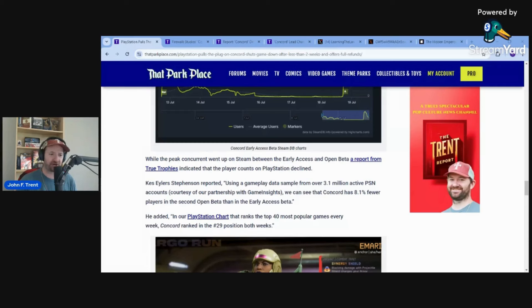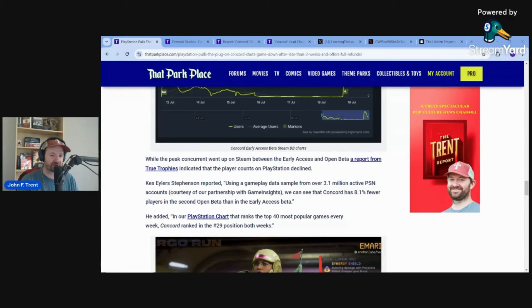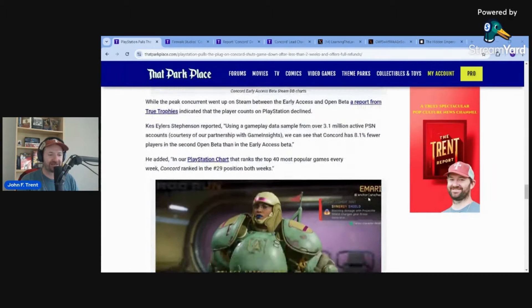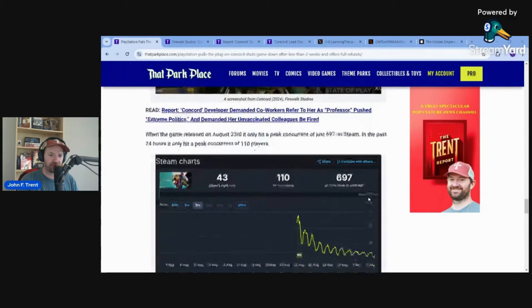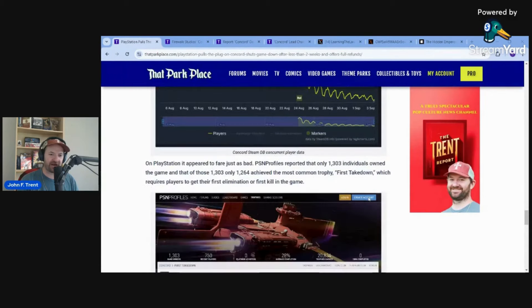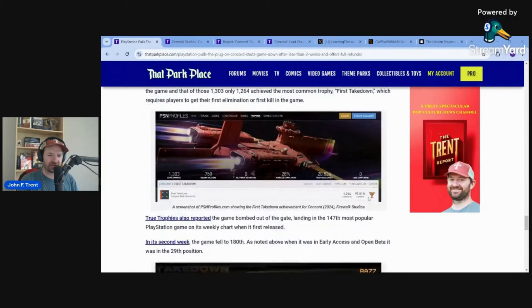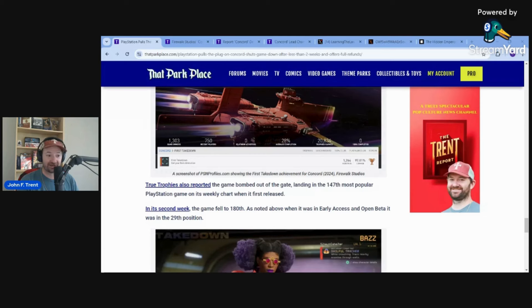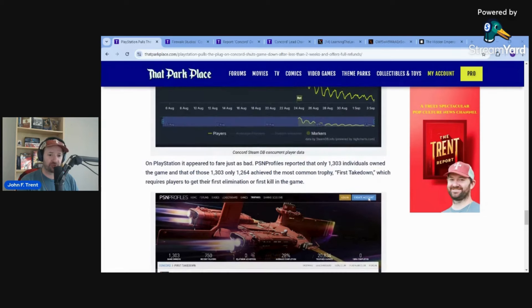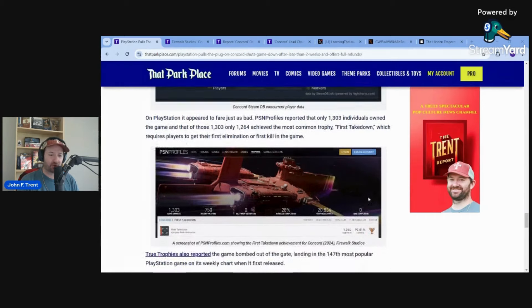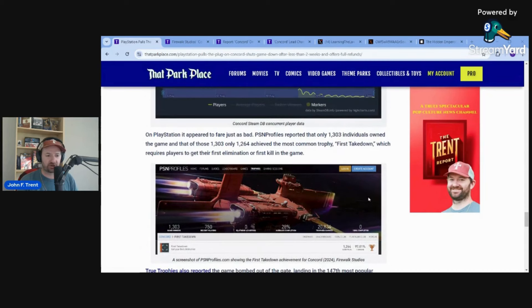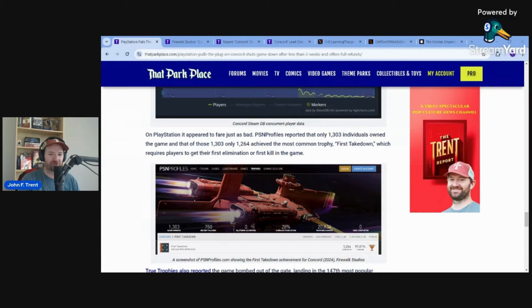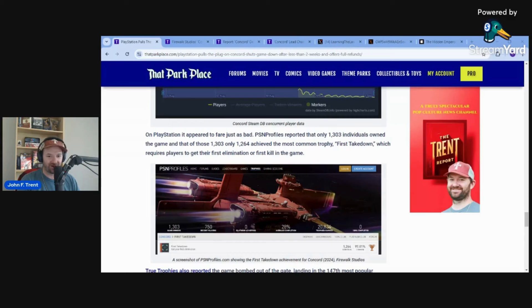Didn't even want to play it for free, let alone pay $40 for it. And they did note that it was number 29 in their top 40 most regular games every week on PlayStation. It was 29th both weeks, despite having an 8.1% decline in that second week. It fell to 147th most popular in its first week, and then just yesterday they reported that it had fallen to 180th. That is how bad this game was on PlayStation.